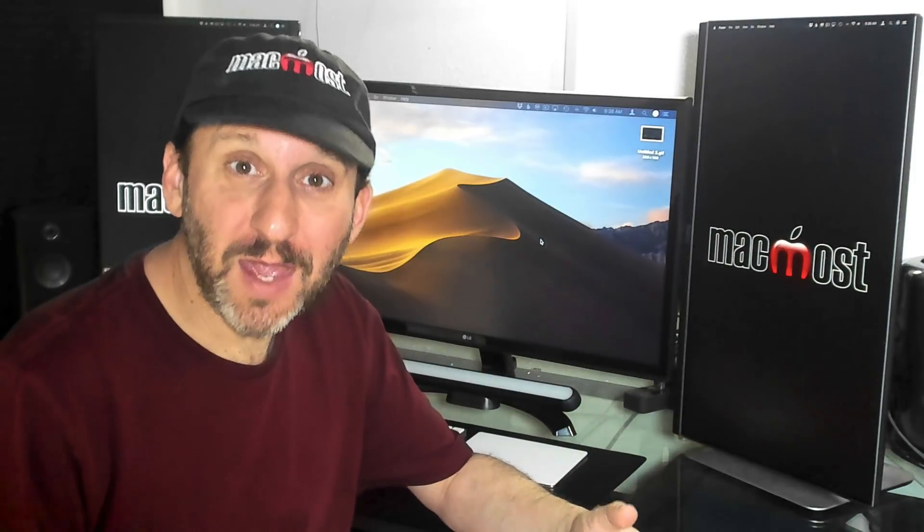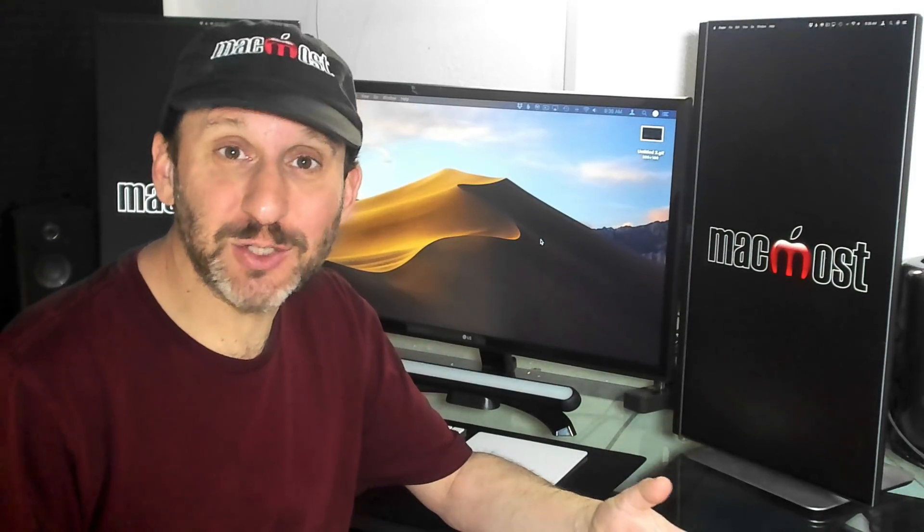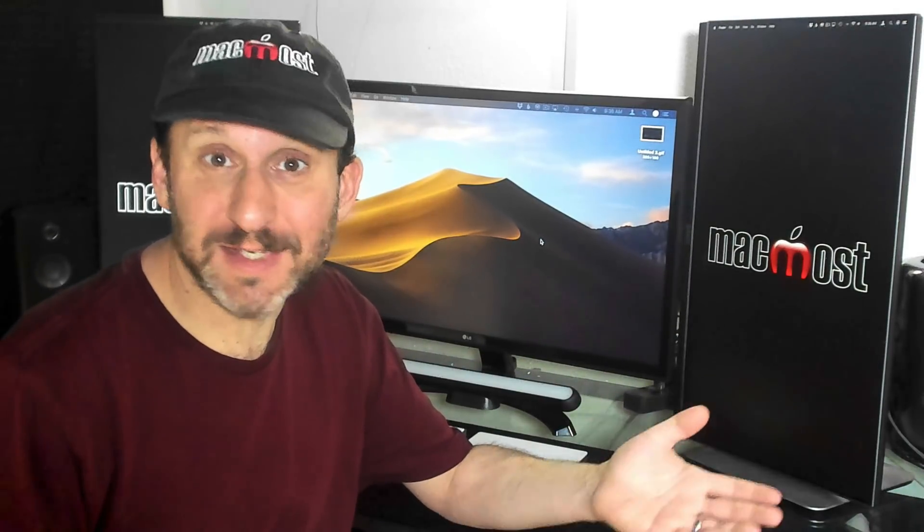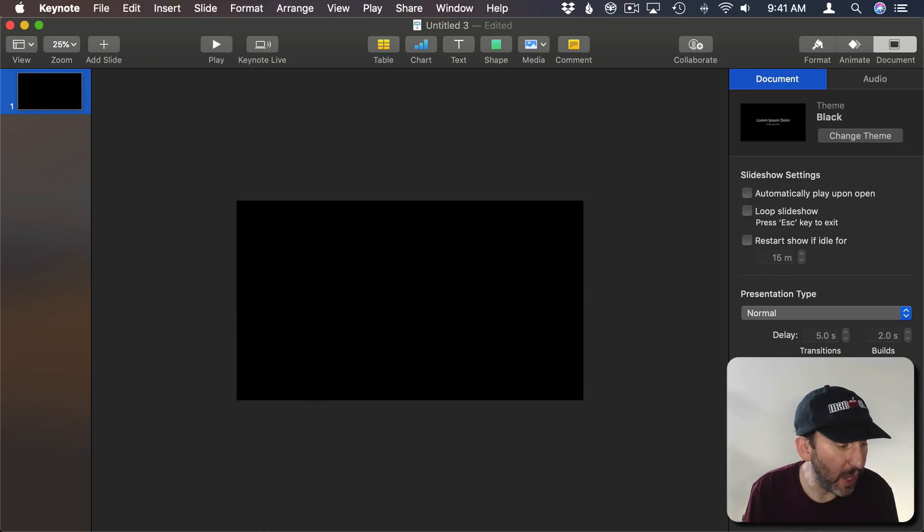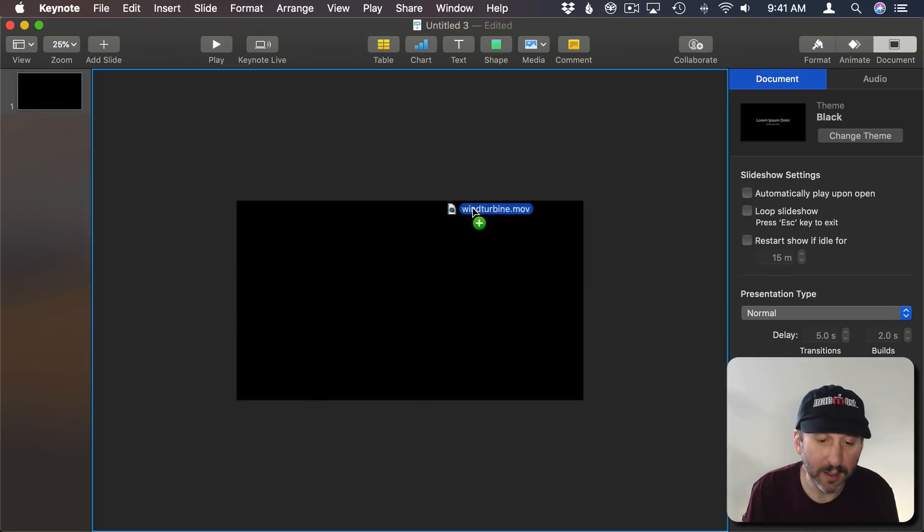Now there's still more we can do. We can crop the dimensions of the video and we can even add text to it very easily since this is in Keynote. So let's get rid of this video here and I'm going to bring in another one.